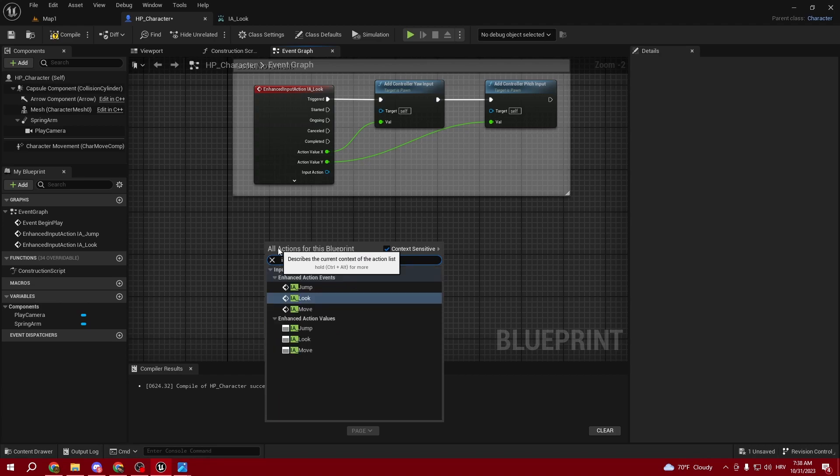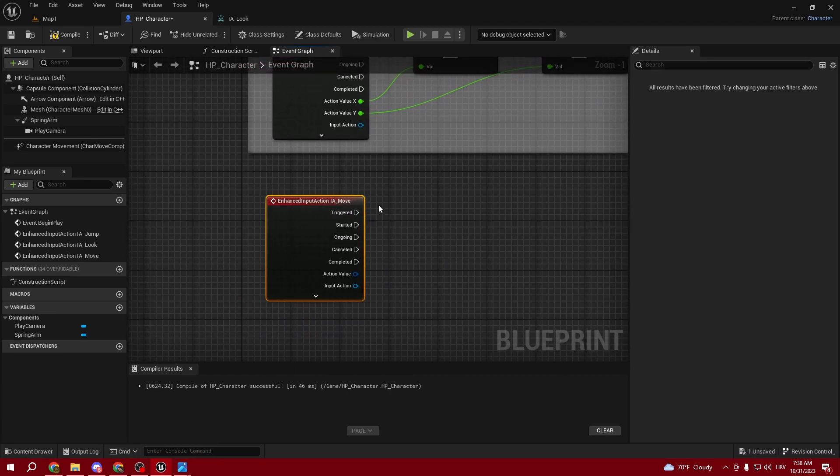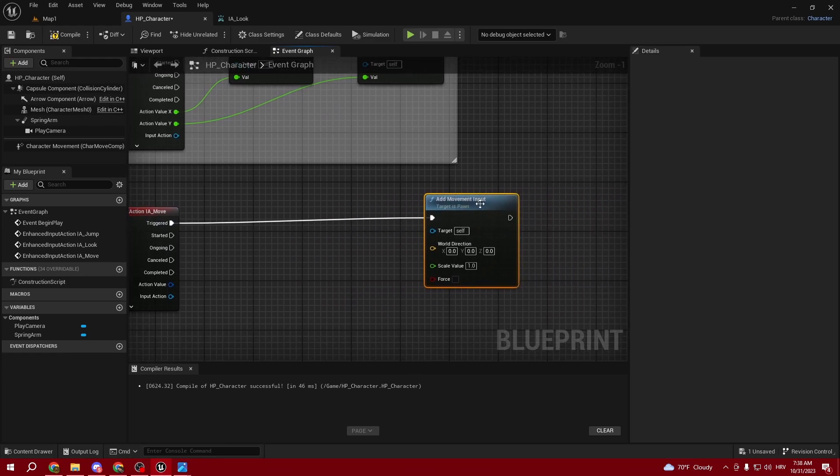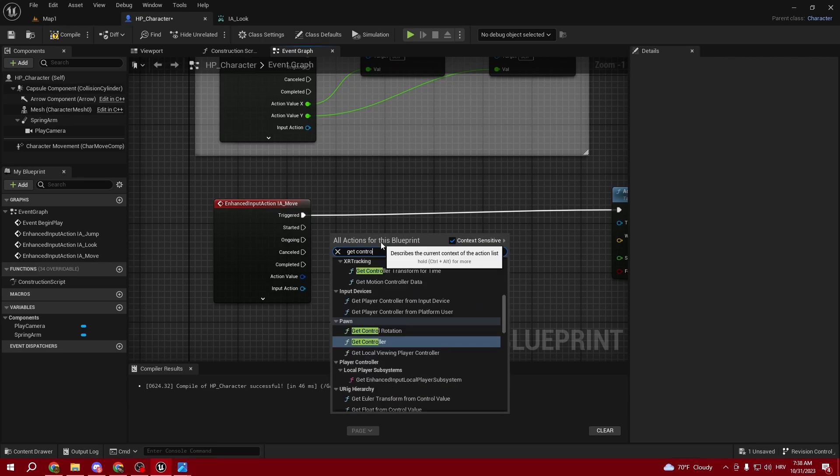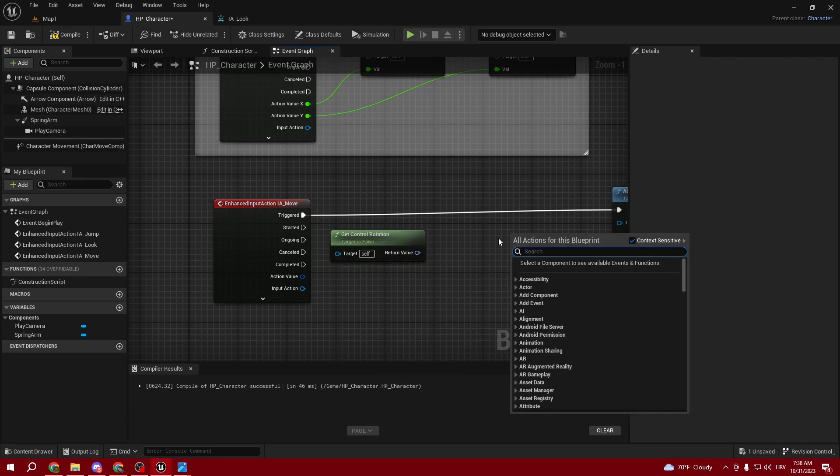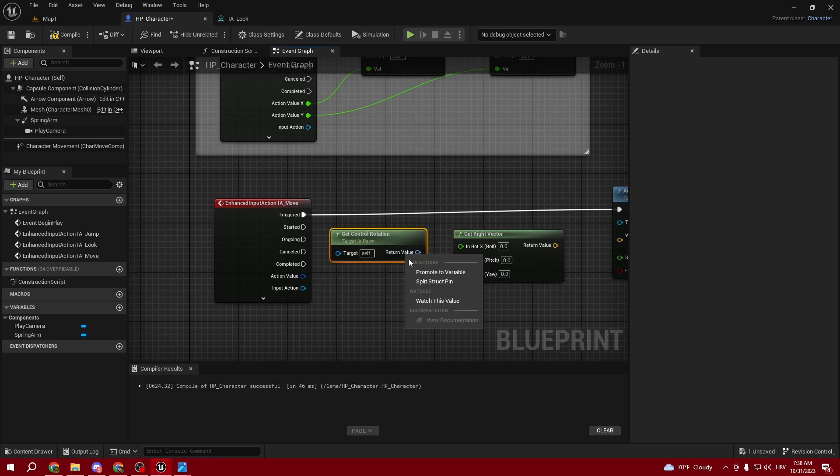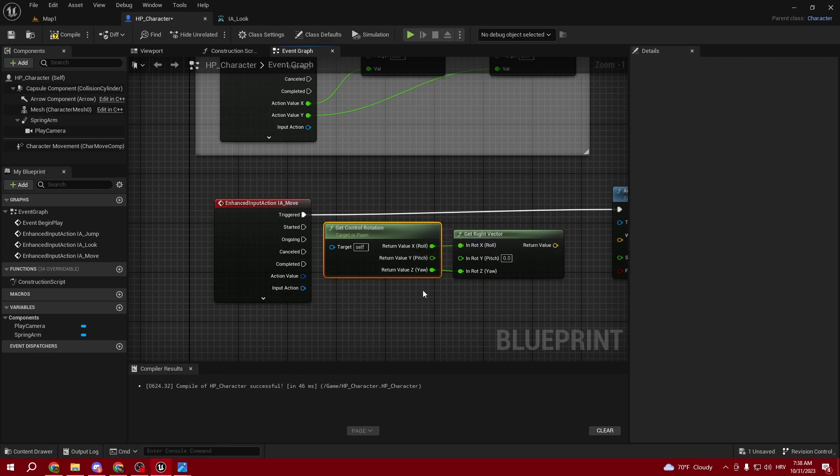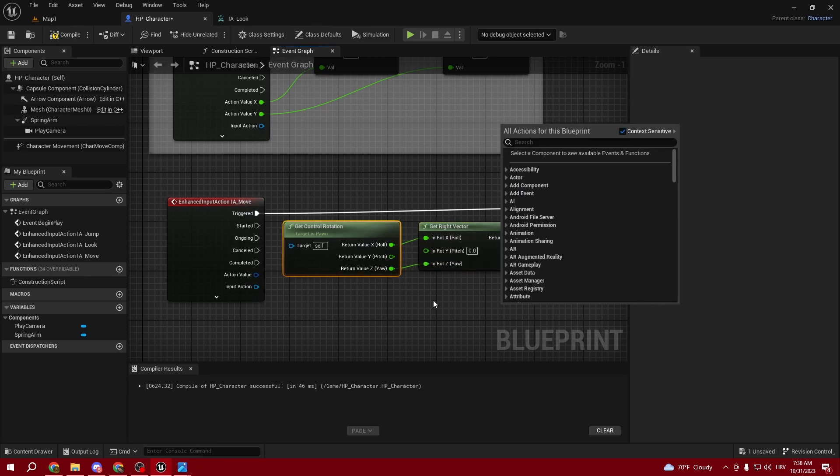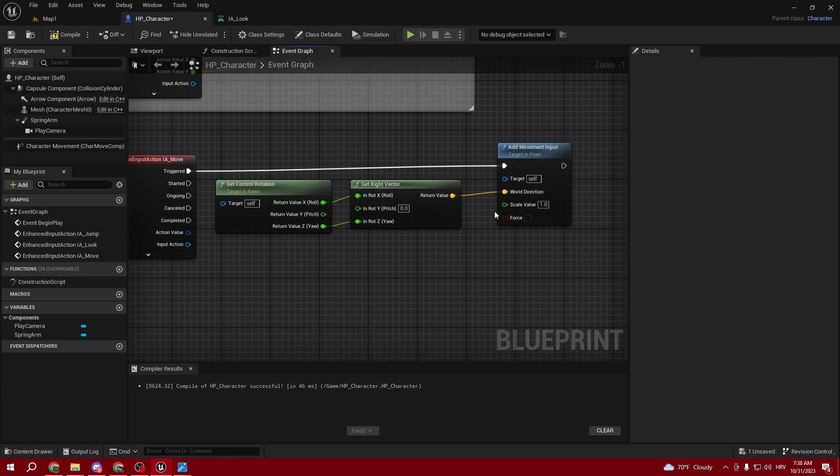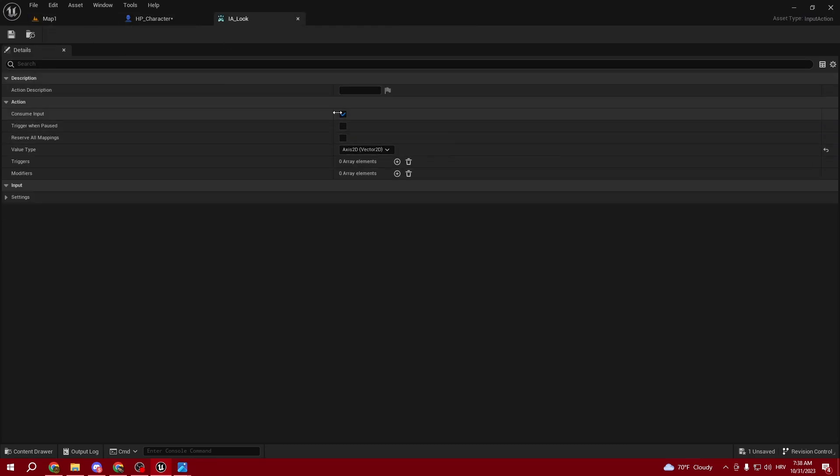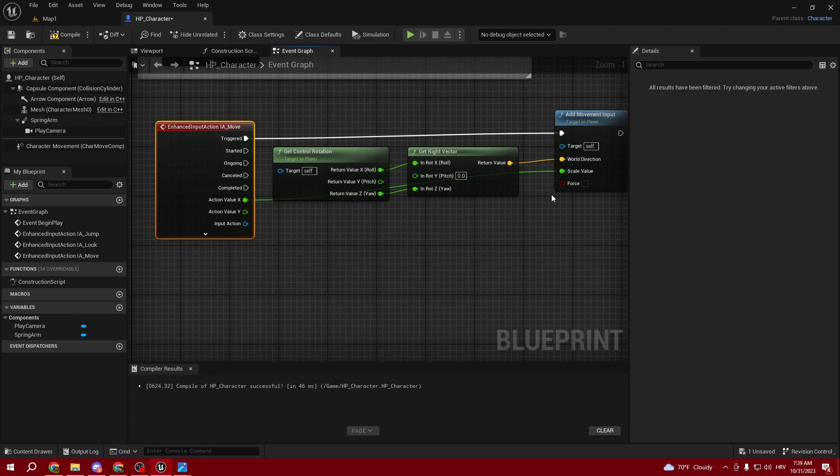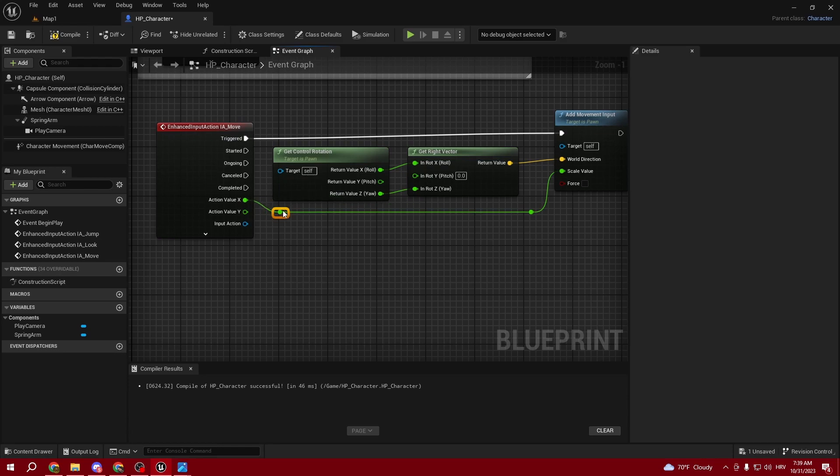Now we're going to create IA_Move. From Triggered, add Movement Input. Get Control Rotation and Get Right Vector. Split those two into struct pins like this and connect Roll and Yaw - leave Pitch disconnected. This is our World Direction. The Scale Value splits to struct pin - X is our X value. Make it a little bit cleaner.